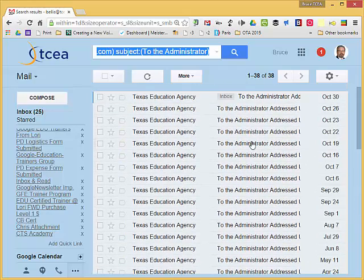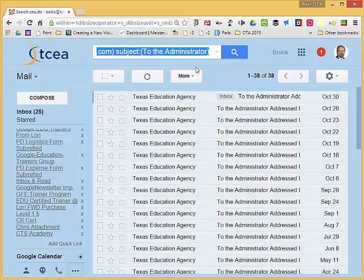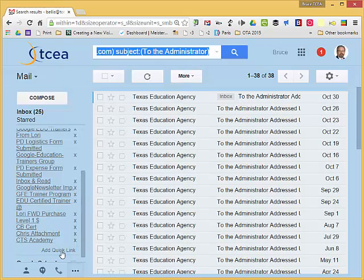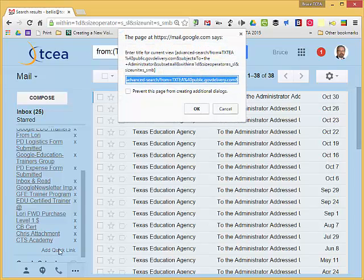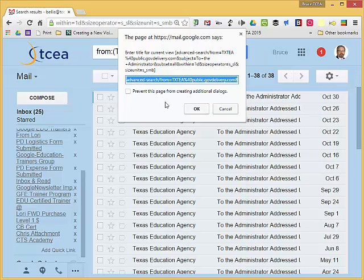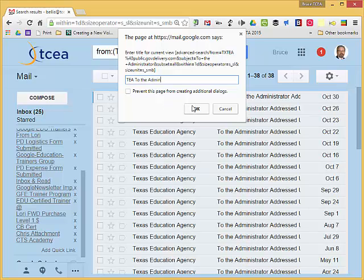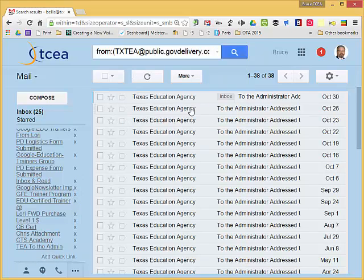Now if this is a search I would do often, that might get kind of cumbersome, so let me come over to Quick Links, and down at the bottom of my list it says add Quick Link. So I click on that, a little dialog pops up where I can name it something meaningful, other than as you can see what is addressed there, so I'll say TEA to the admin and click on OK.